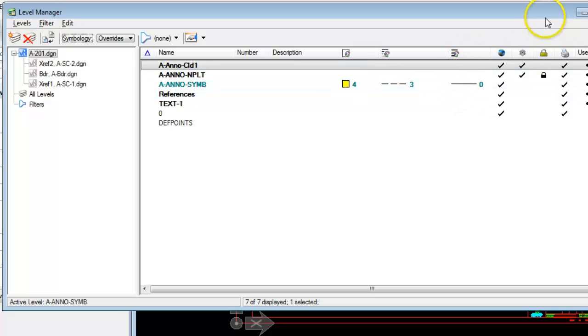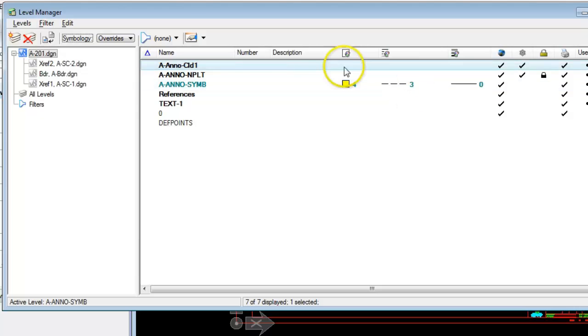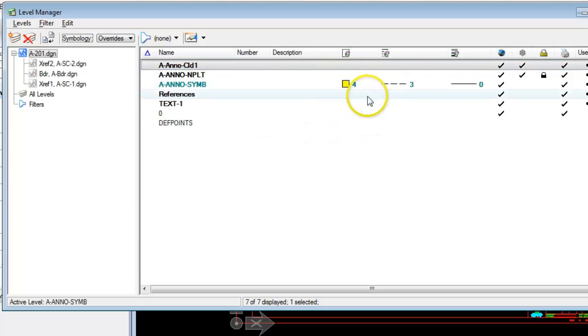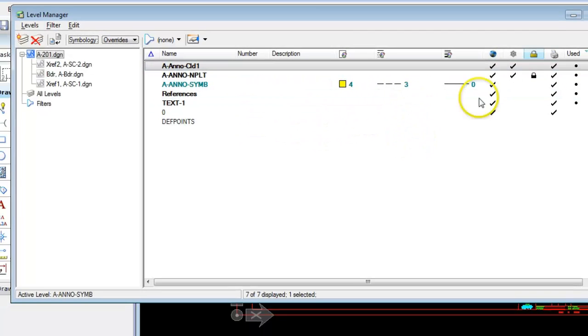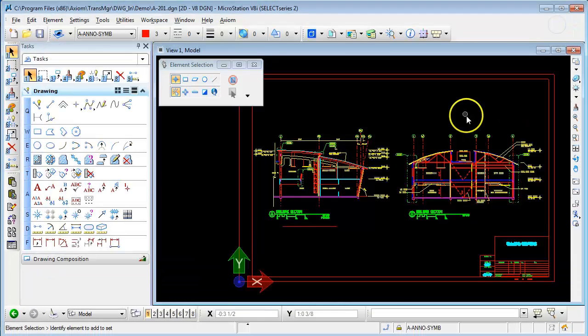when the view attribute to display overrides is turned on, any element on this level will display with this particular set of symbology. The other levels in this particular file don't have any level symbology set. So let's take a look how this works.